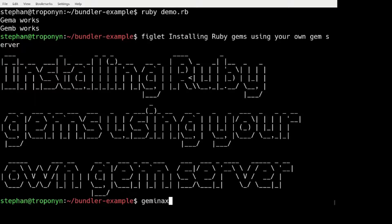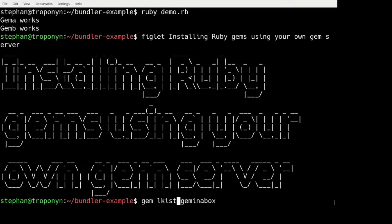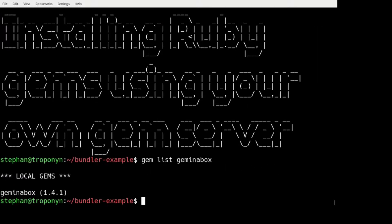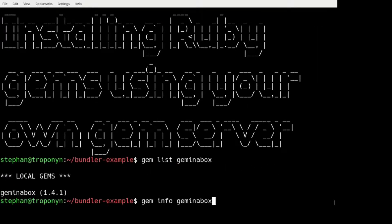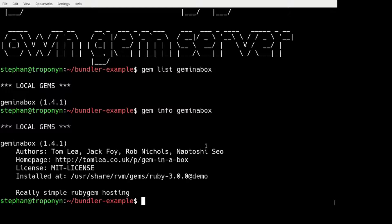I have installed a GEM called GEM in a box. And it's already, I already have installed it. Version 1.4.1. It is developed by these authors here. Tom Lee, Jack Foyer, Rob Nichols, Naotoshi Seehoof.